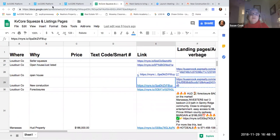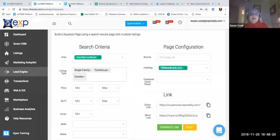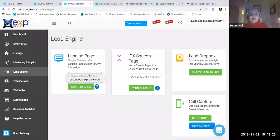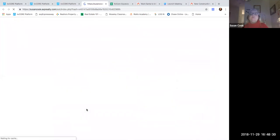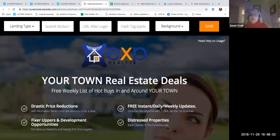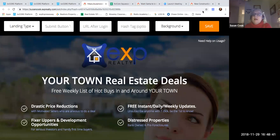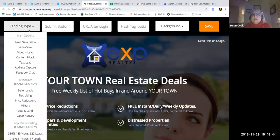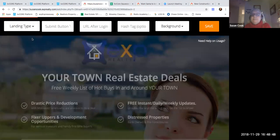Then you go to the landing page part. Again you're going to go right here to Lead Engine, choose your domain, and start building. It will come up with this page — you've got a lot of choices. I wanted to use that meme, so I am going to choose Lead Generation for the landing type.